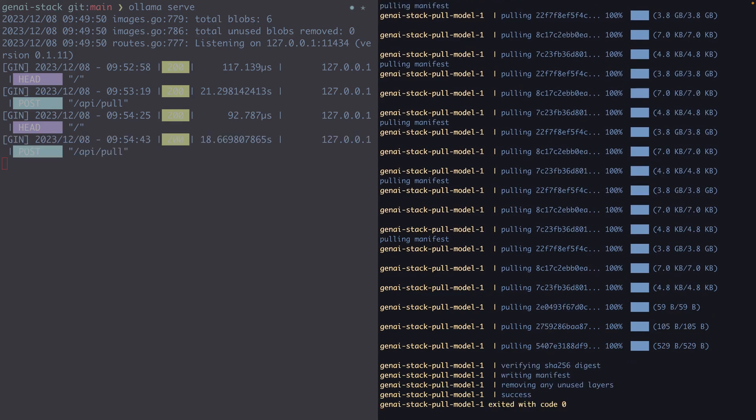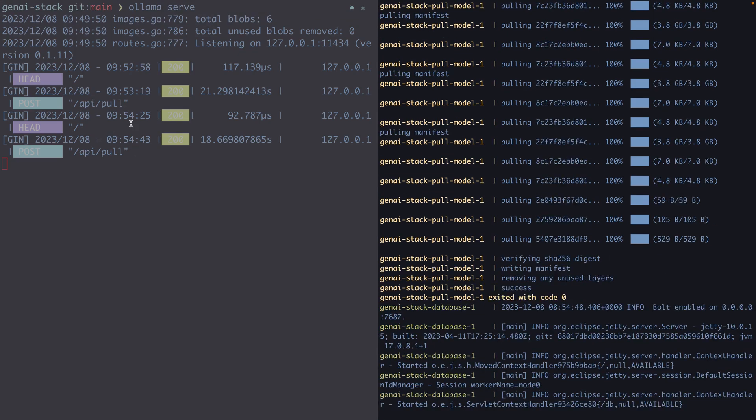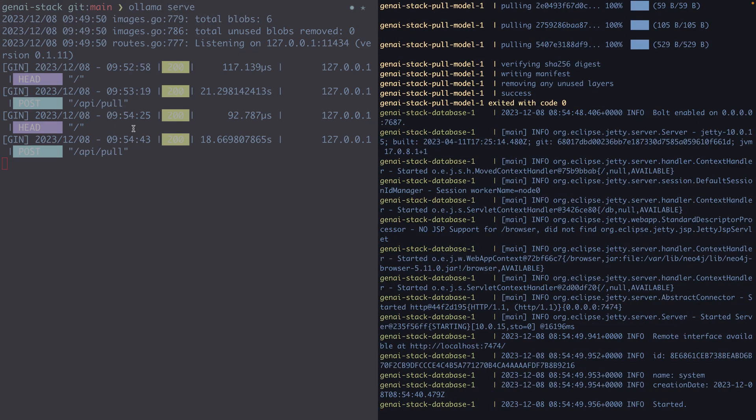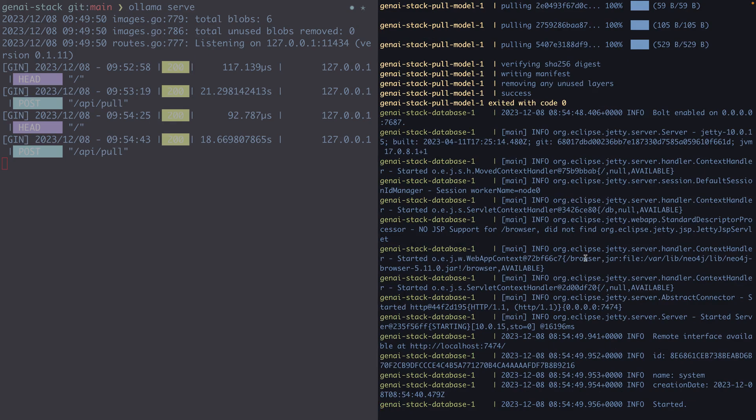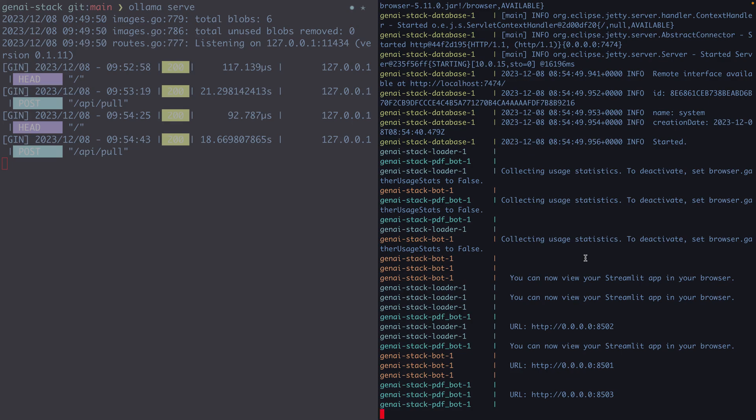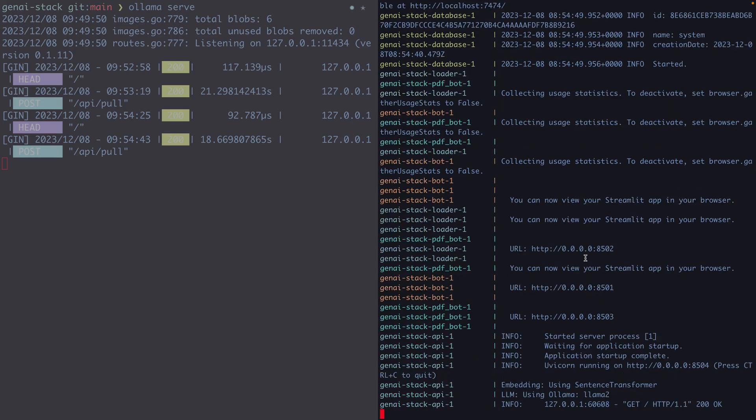We can see that it's pulling the image or the model already from Ollama. We can also see that something has happened on Ollama's site already. It will try to start the Neo4j database which has been started now. Now it's starting the services for the bot which is the chat front end, and also the loader which we are going to use to load data from Stack Overflow into Neo4j.